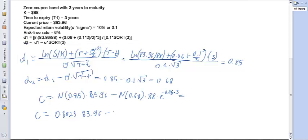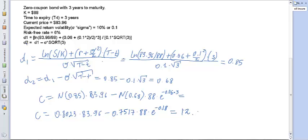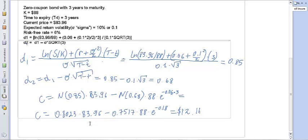Entering these values: call price equals 0.8023 times 83.96 minus 0.7517 times 88 times e to the power of minus 0.18. Calculating this gives a call option price of approximately $12.11. That is the price of the European call option on the stock that doesn't pay any dividends.